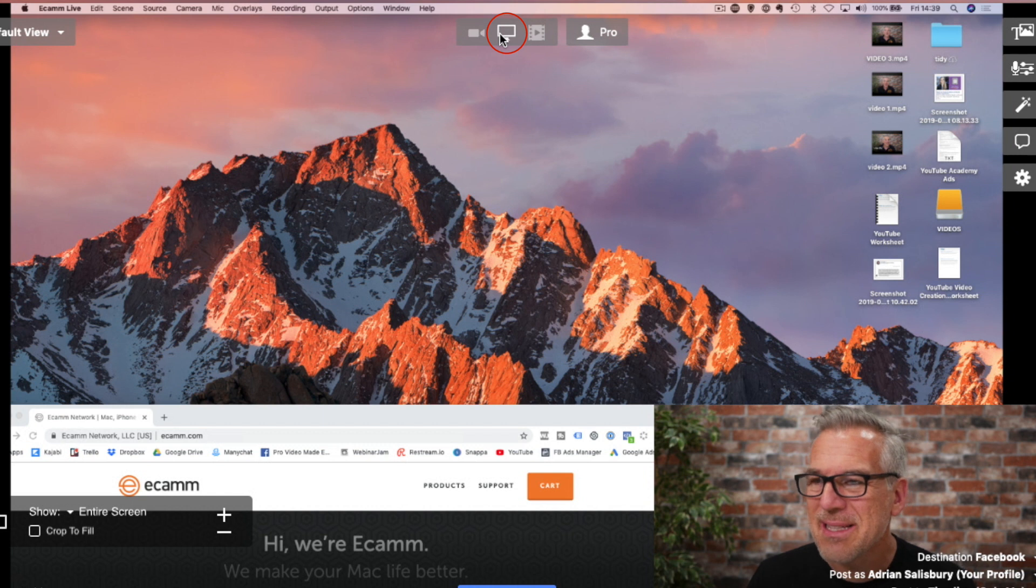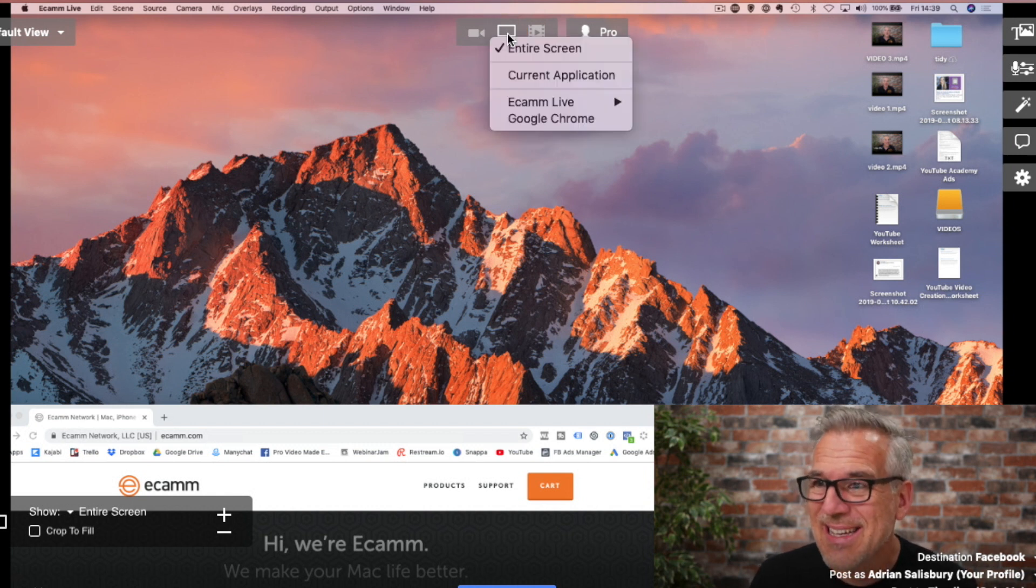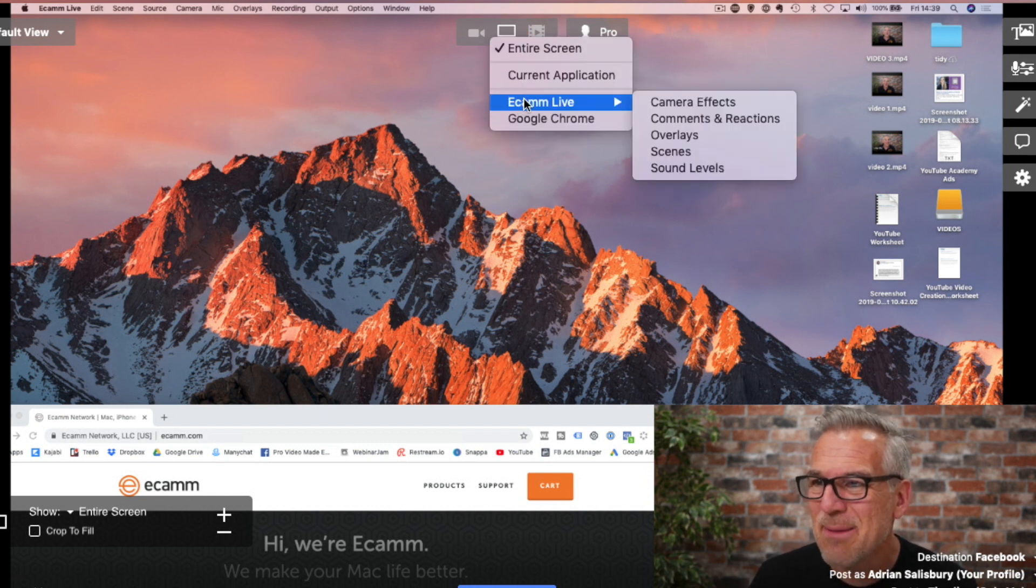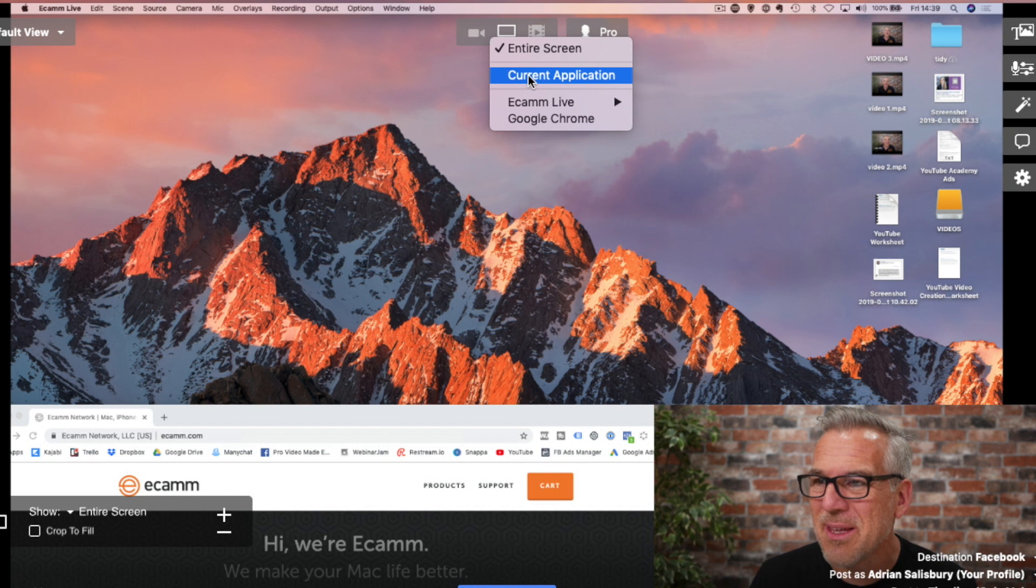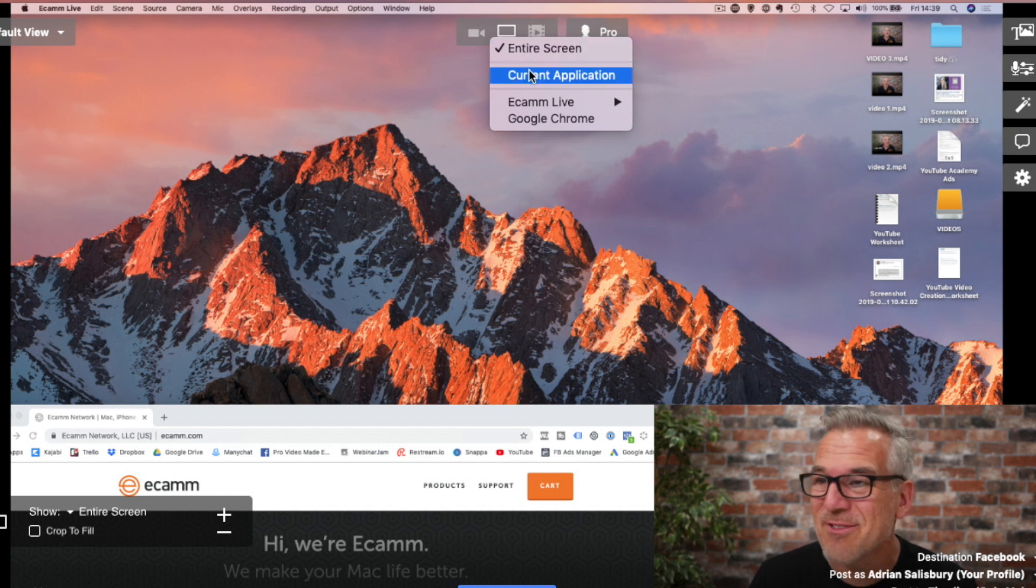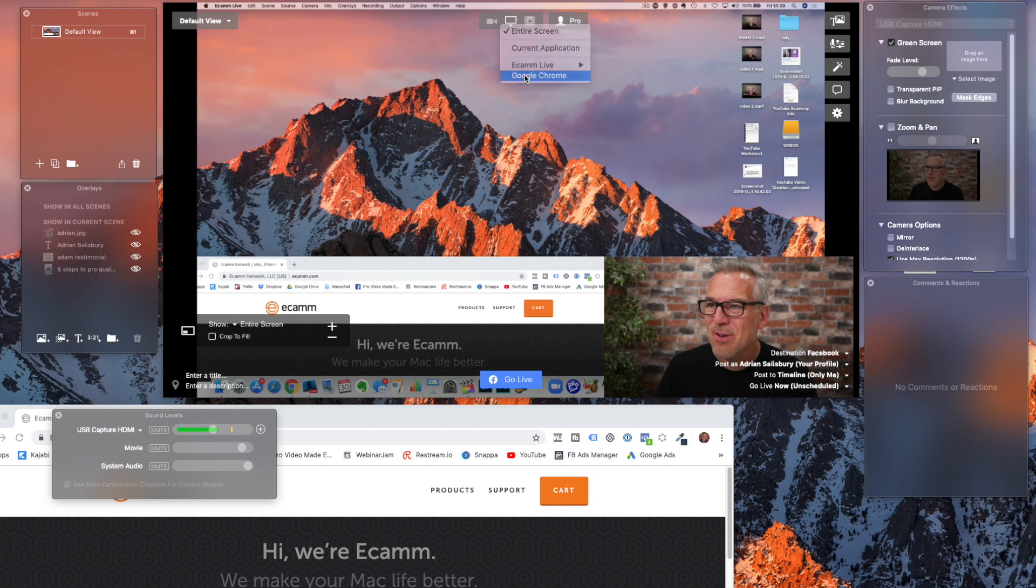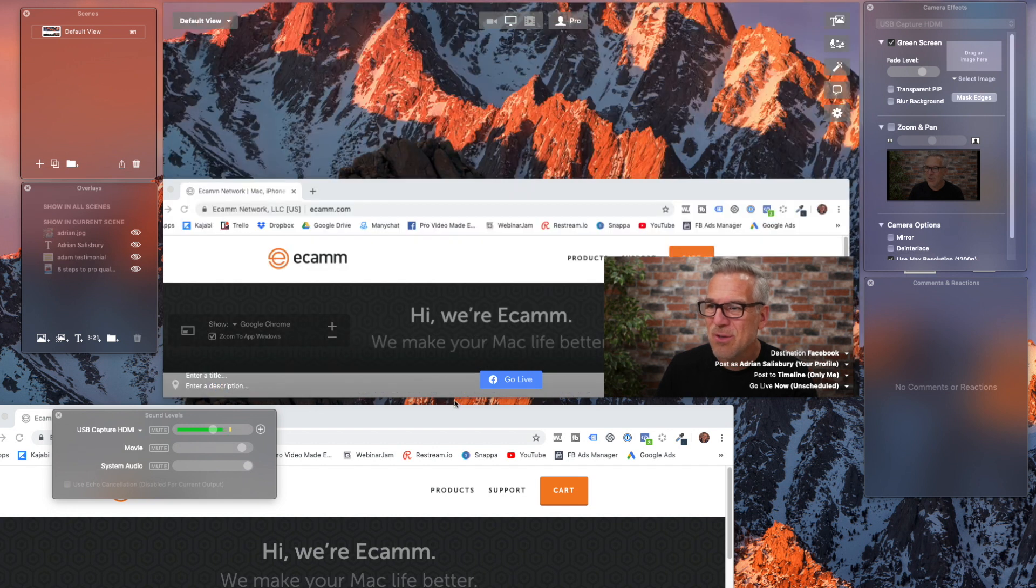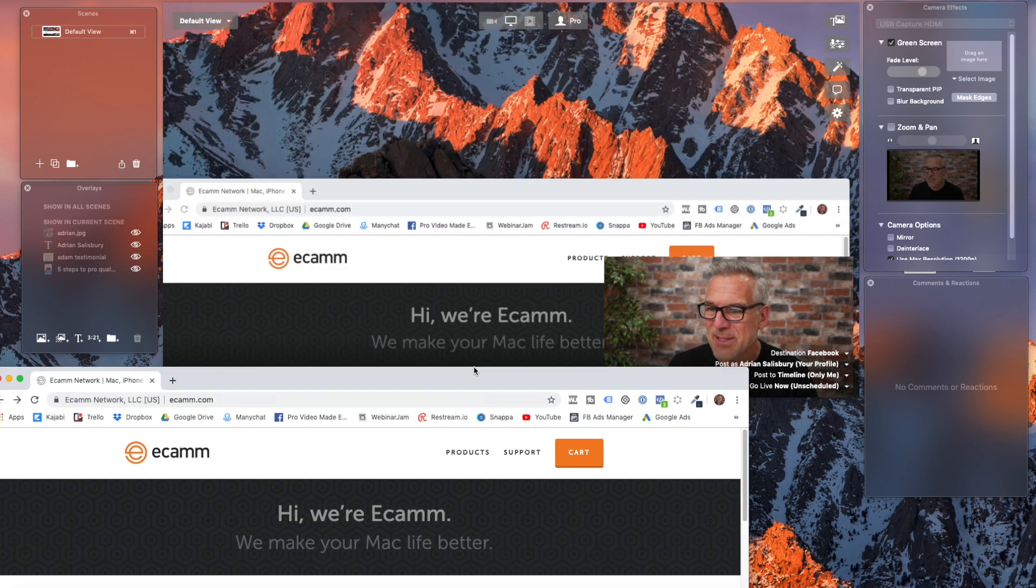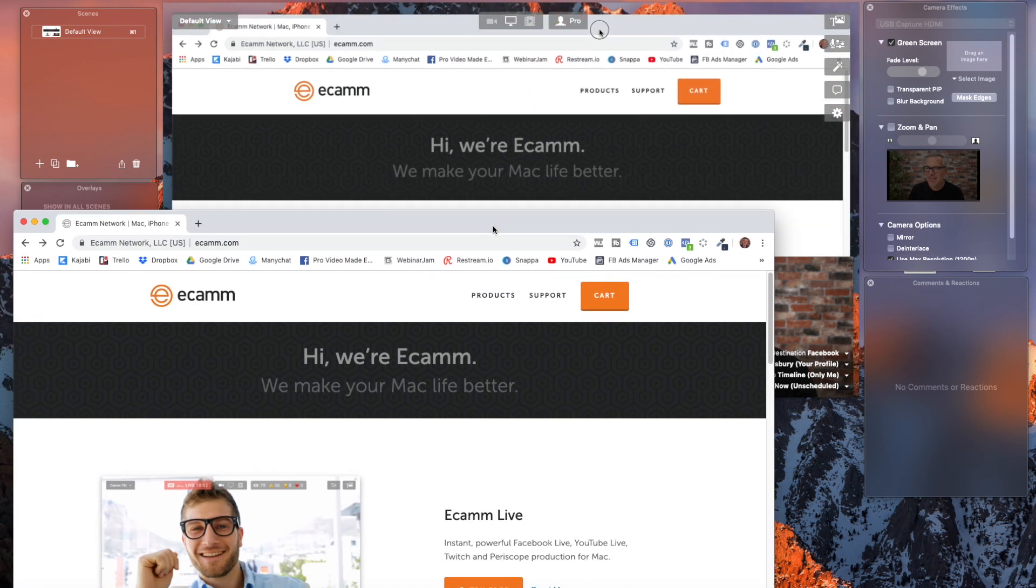At the minute, you press this once and it comes in. Press it again and then it's telling me which one do I want to use. Do I want, at the minute, its entire screen. It can either be the current application or I want to say Google Chrome because that's what I'm wanting to feature.